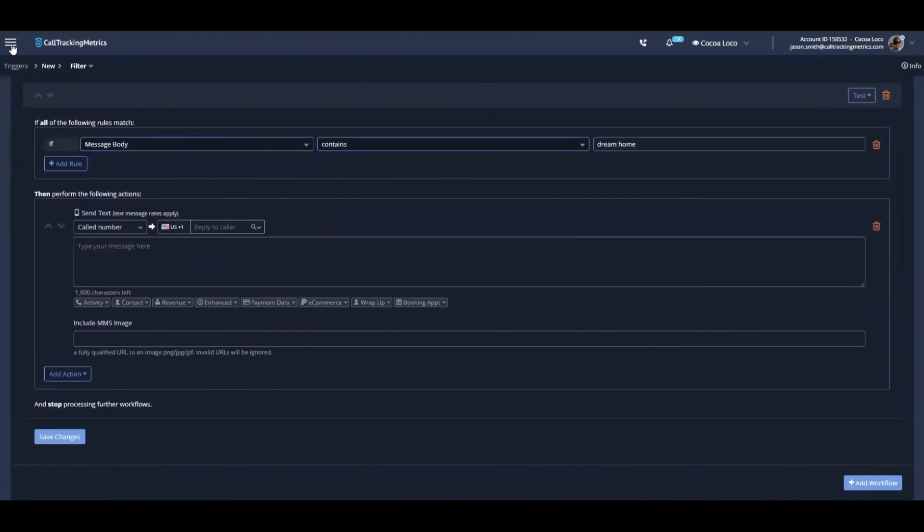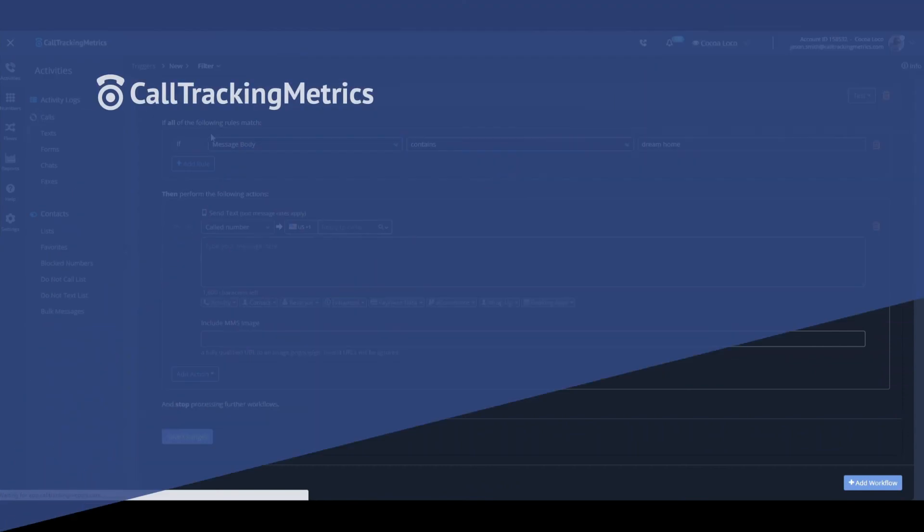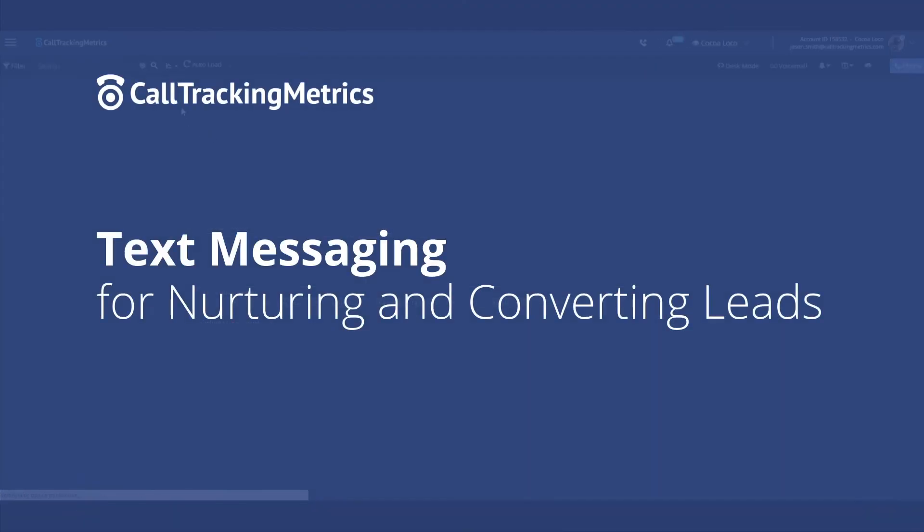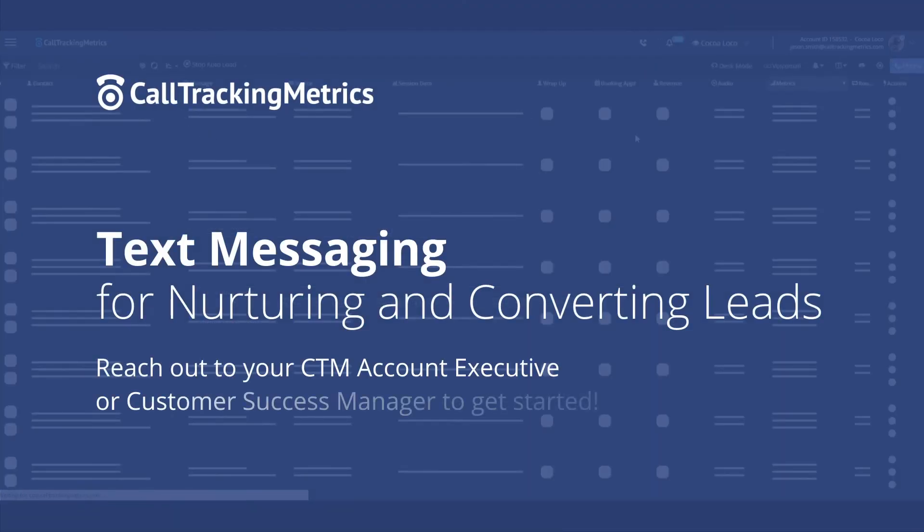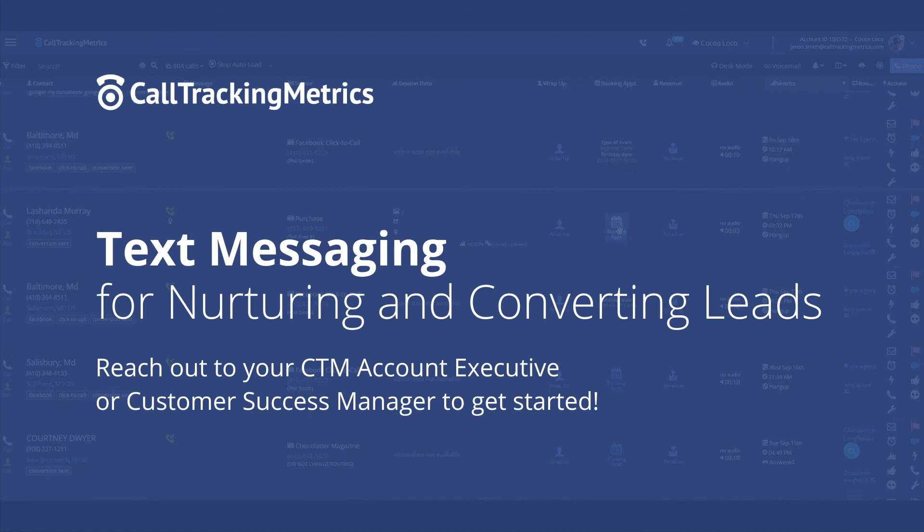These SMS applications have use across many verticals. You can imagine in a home service type industry, any kind of medical office or admissions where we're looking to schedule appointments and confirm those appointments and try to get people to keep those appointments. These added touch points can make that job a lot easier.